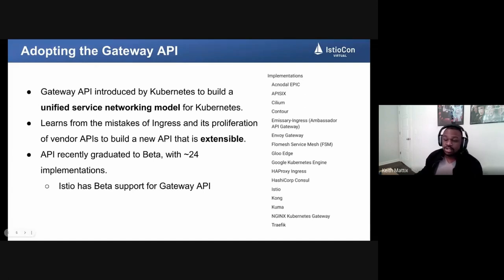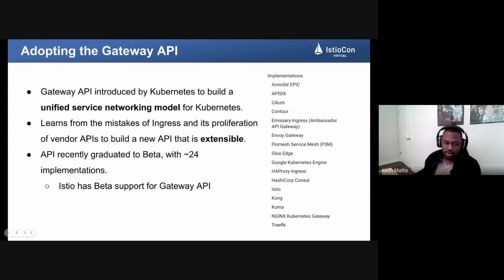Istio, similar to the upstream API, has beta support for the Gateway API.